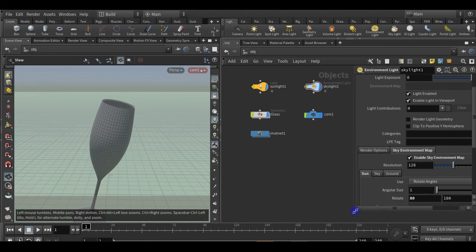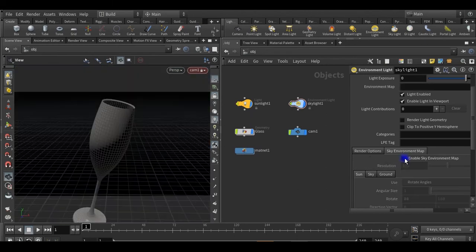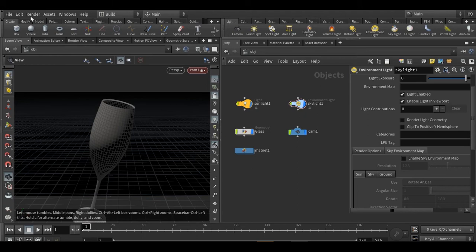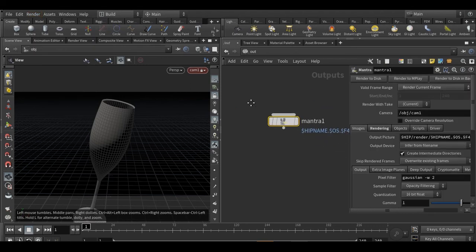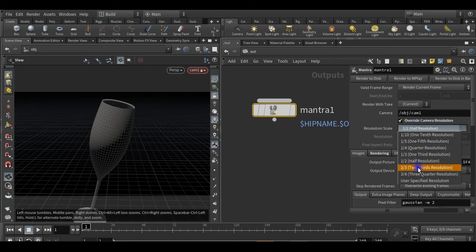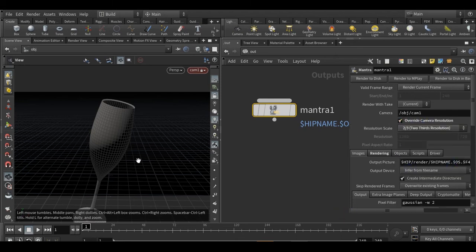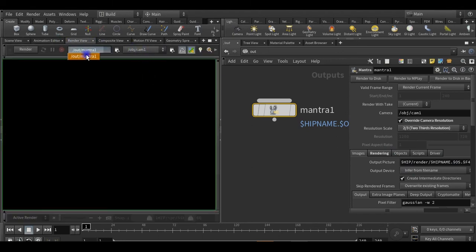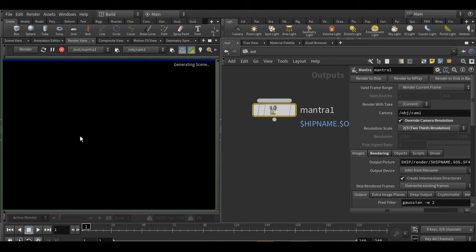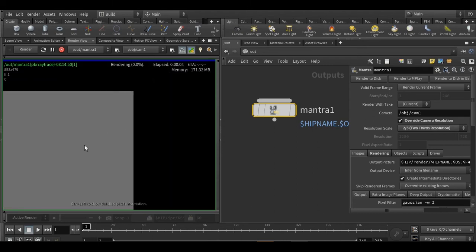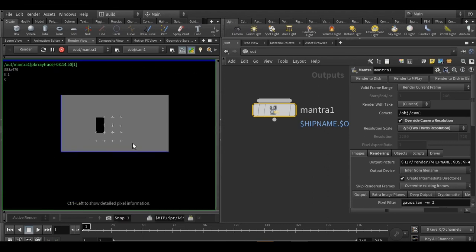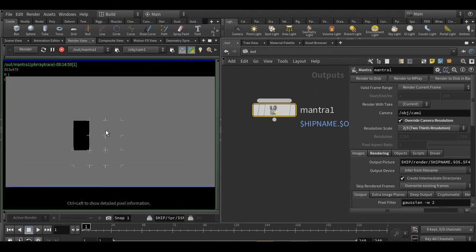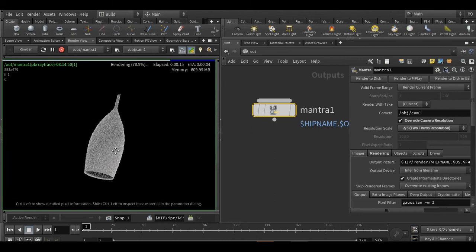Now if you're going to render this, enable sky map environment the background. And for the render, go to the render, create render node and mantra PBR, here. Mantra PBR. Okay, so go over at camera resolution and two third of the resolution. Now go in the render tab, select the camera of mantra one, render it. You can see, okay here, our render.